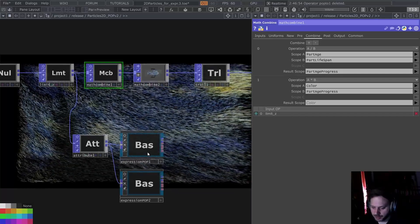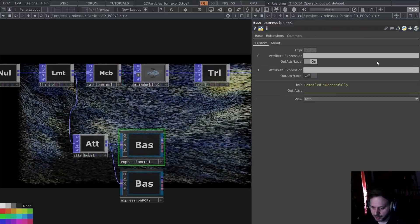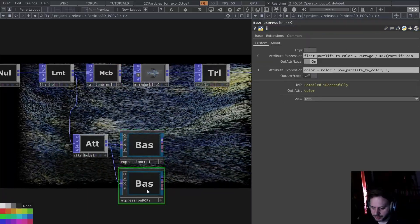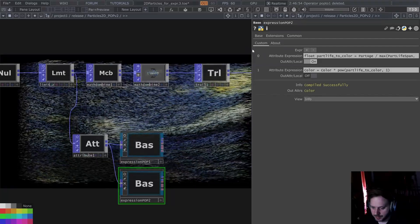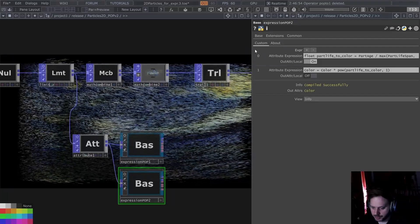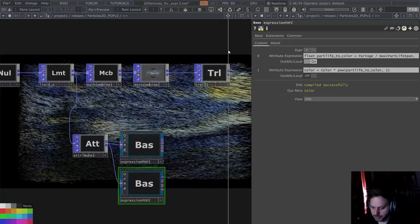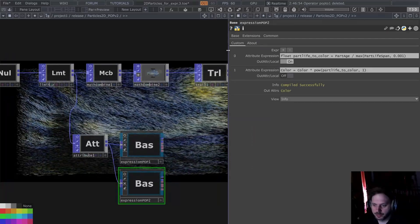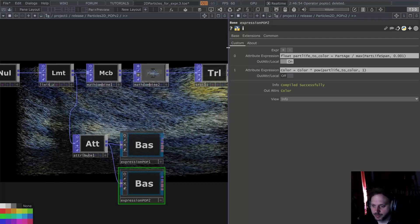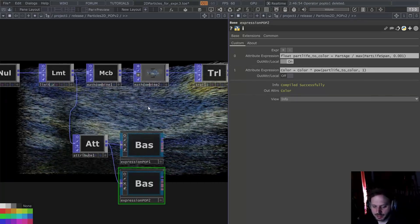So that's what Expression Pop allows you to do, as you can see here. I'm going to show you in this example what it does and how you can use it and when you'd want to use it.